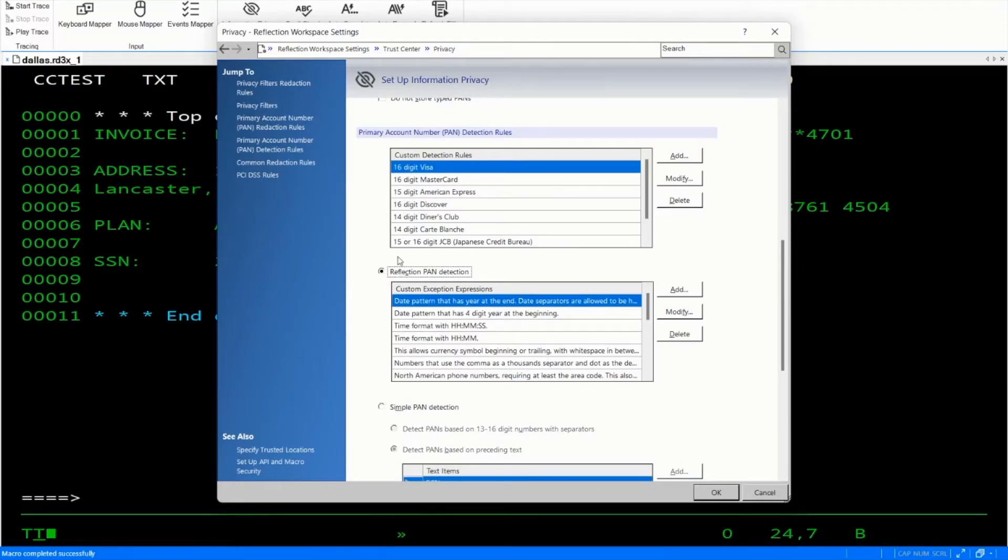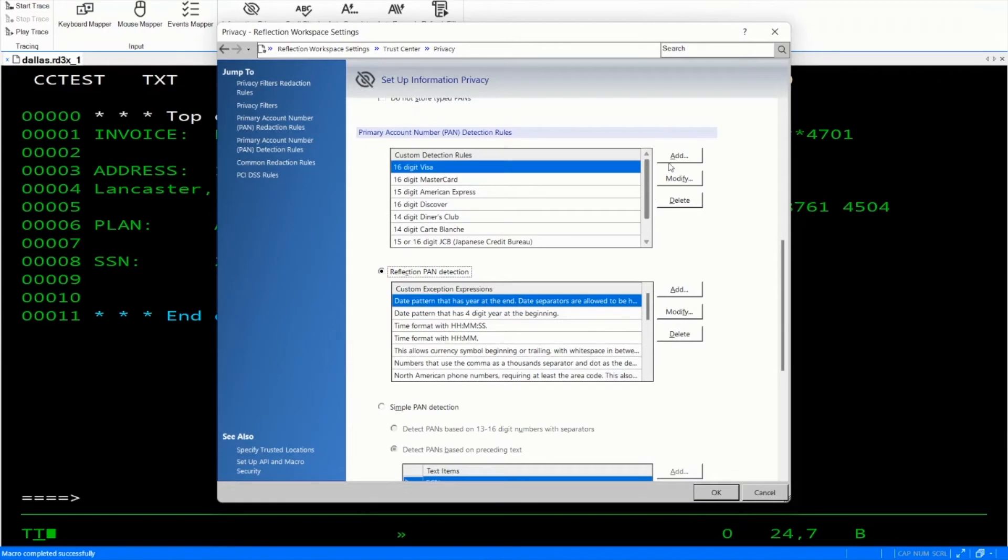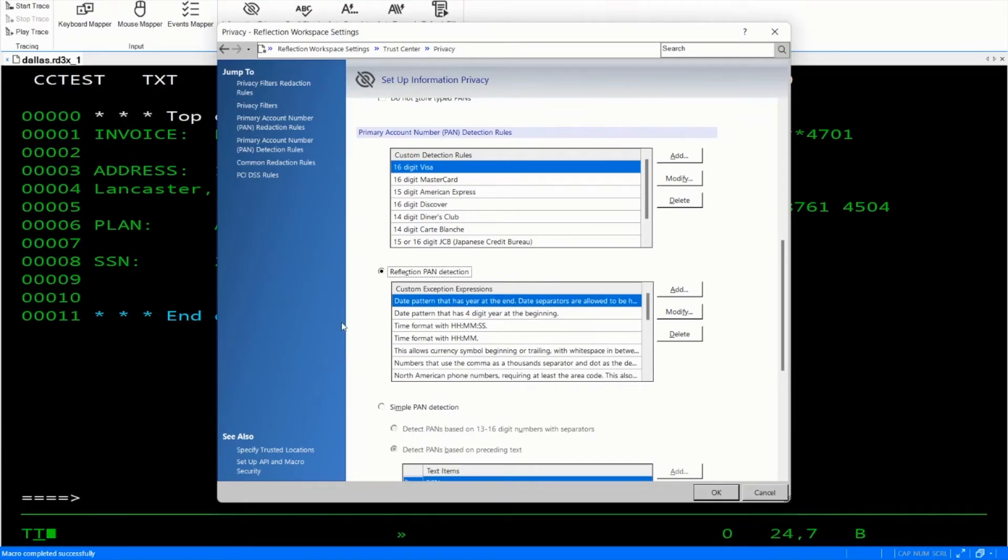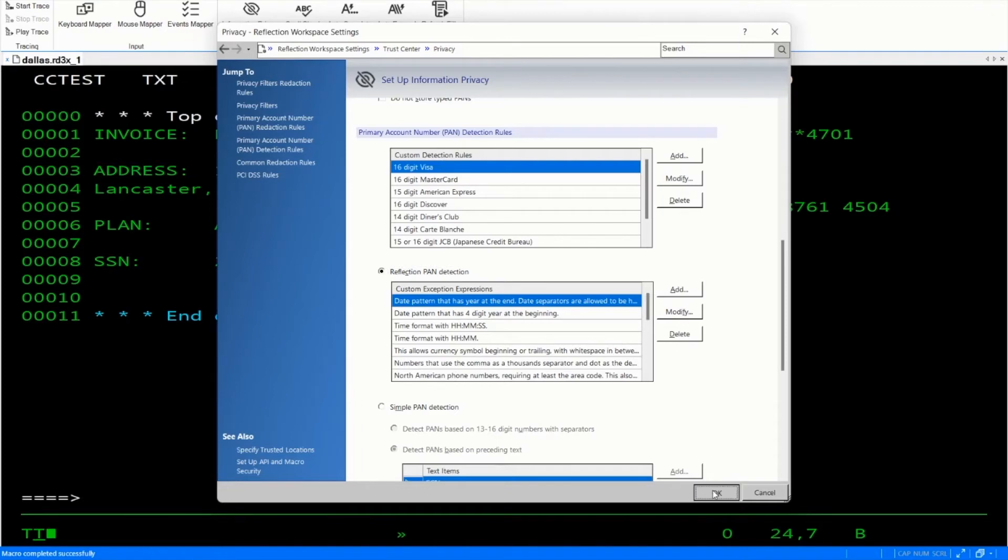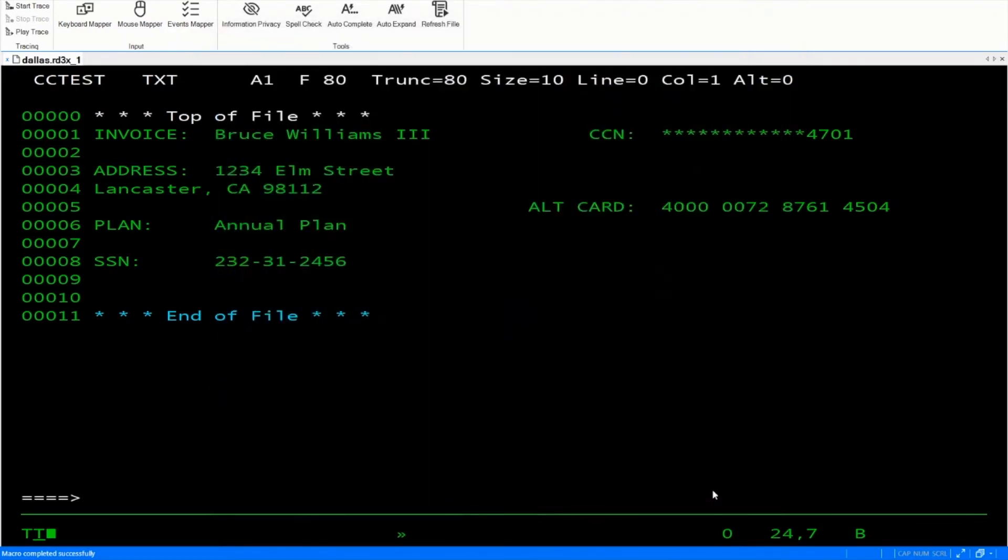Notice here are several credit card types that we're looking for. You can add, modify and delete these as needed. You'll also see that we have custom exception expressions. These are used to help eliminate false positives. Again, you can add, modify and delete these. So let's go ahead and just click OK. We're going to stay with just showing the last four.